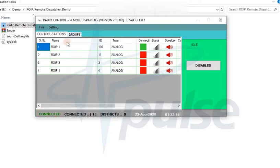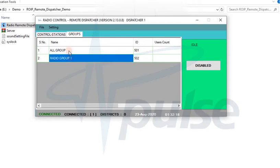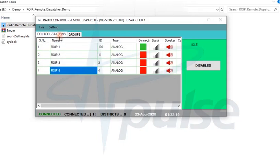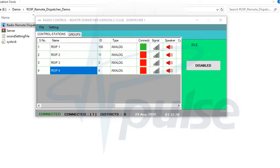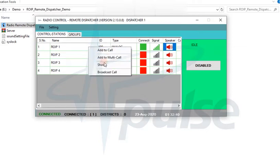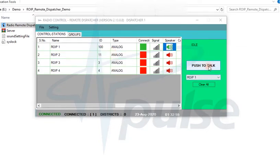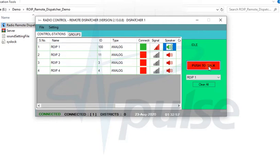Once it gets connected, the ROIP connection and signal status will be refreshed continuously until the connection is up. At the moment, only ROIP 1 is connected to the ROIP Server and there is radio communication going on. We can unmute the speaker to listen to it, or transmit our message by pressing the soft push-to-talk button once the signal is in idle mode.